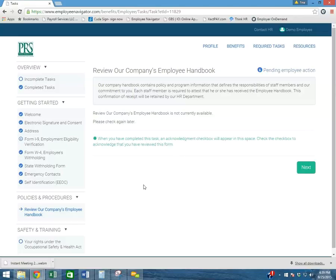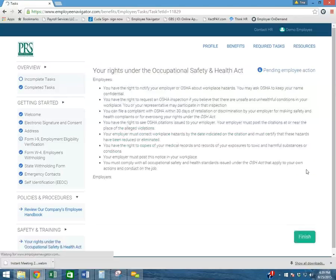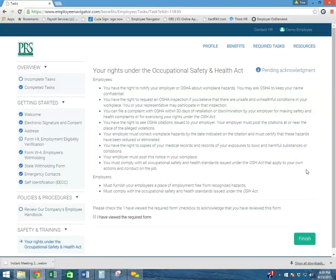It's indicating that I need to complete my employee handbook. So, I simply select Next. Read the information that's required.